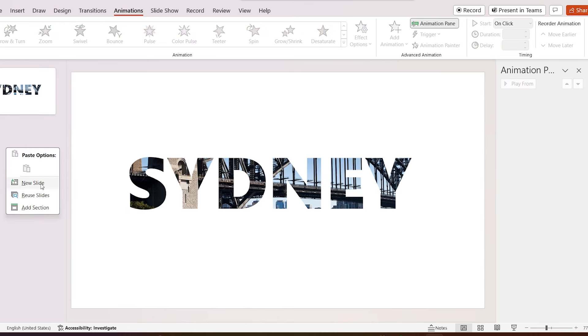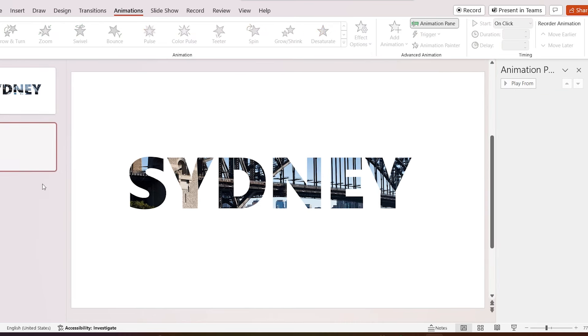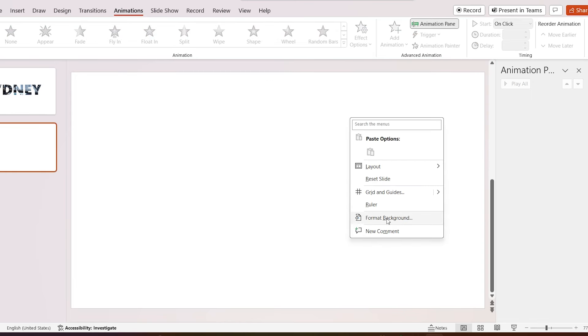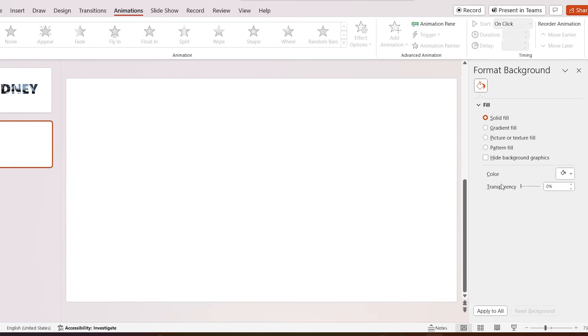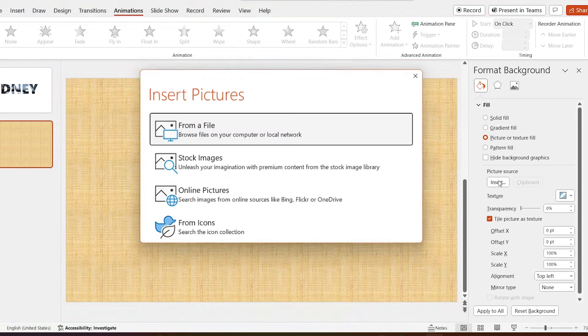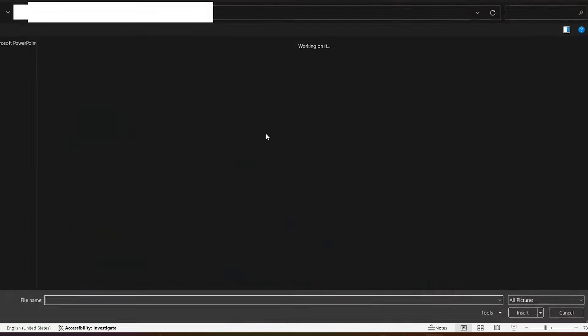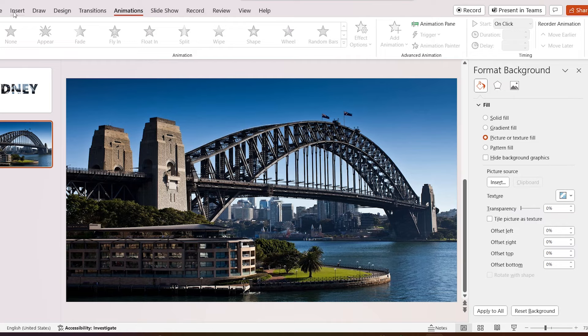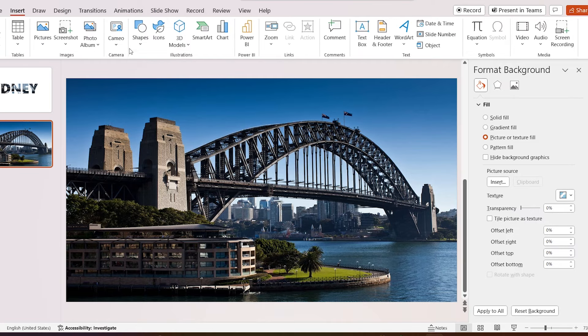Add new slide and add the same background image. Let's insert some text to this slide. Go to insert and add text box.